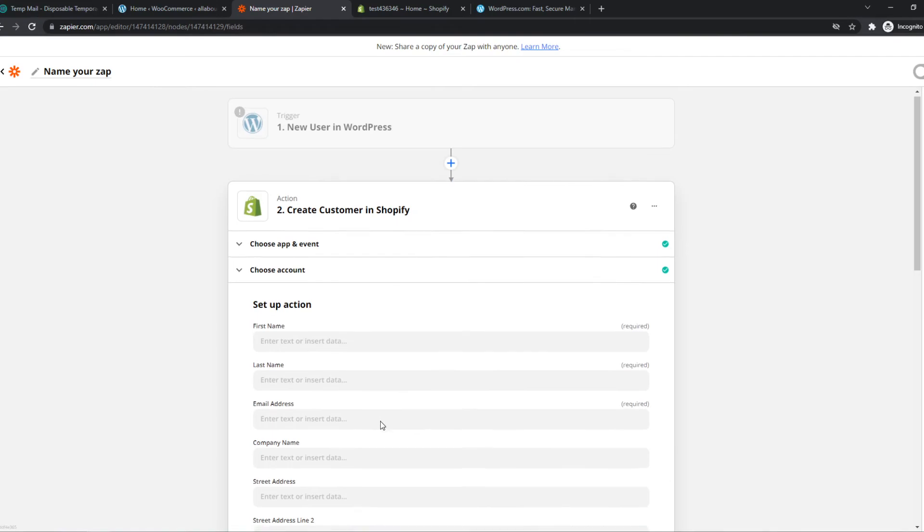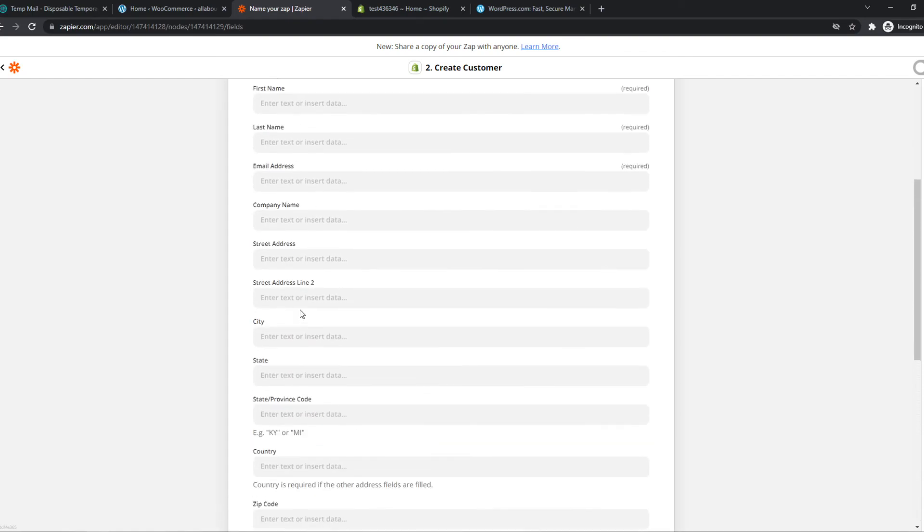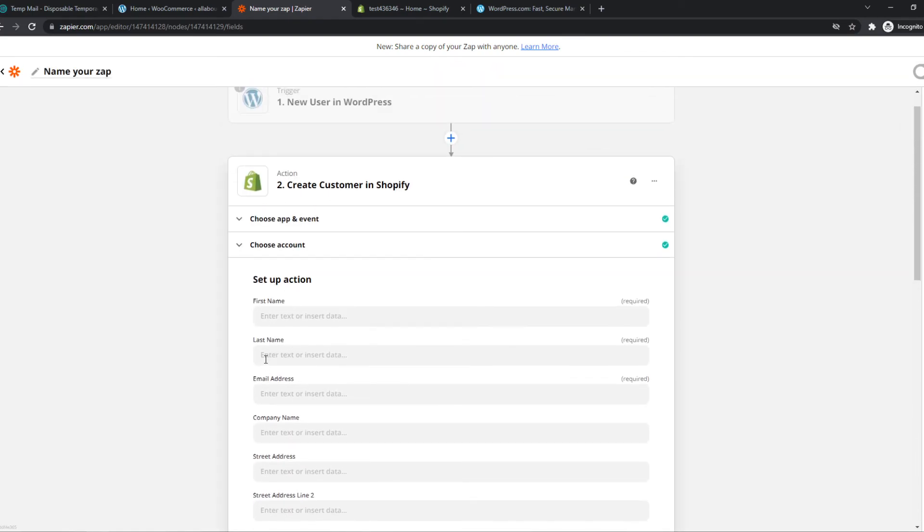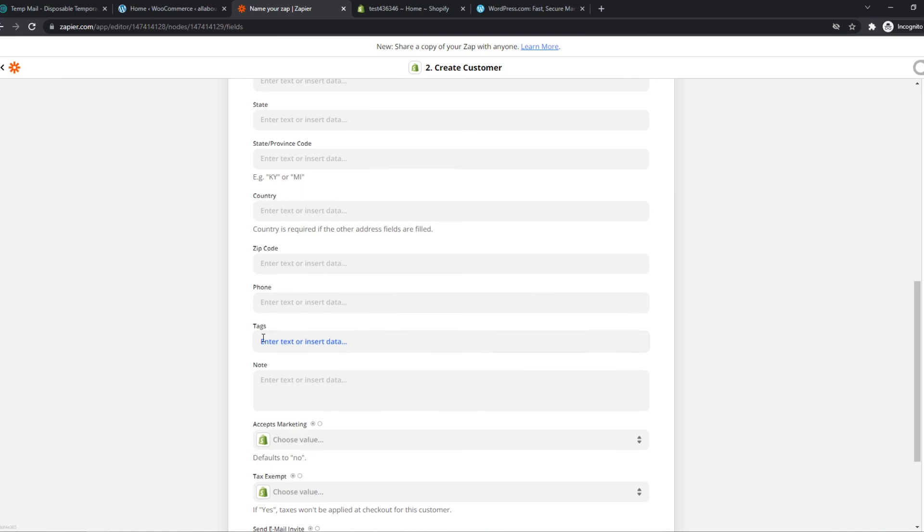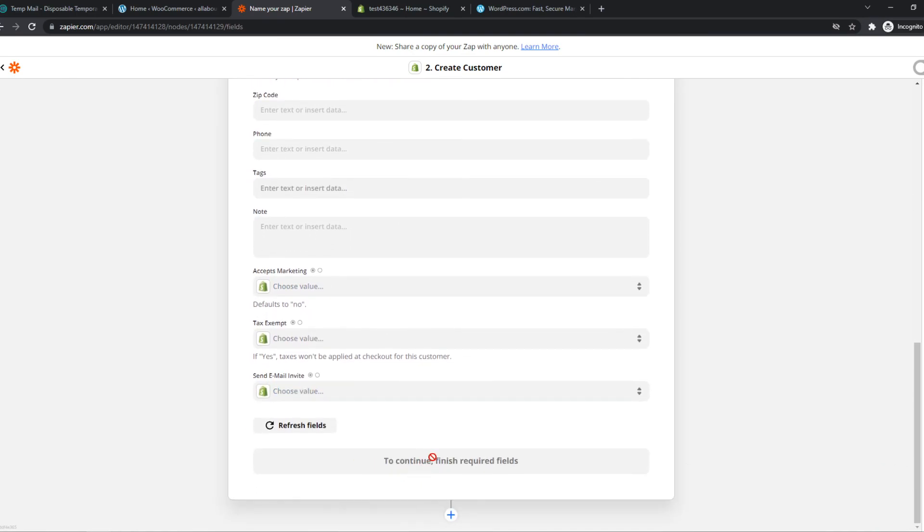This is why I like Zapier so much. You can automate all these things on different platforms without doing anything manually yourself. Once you've set up everything right here, these are all personal preferences, this doesn't really matter. You can hit continue and then it's basically set up.